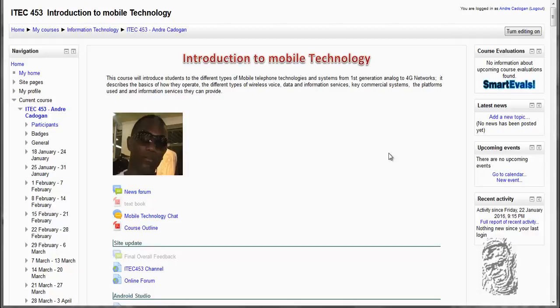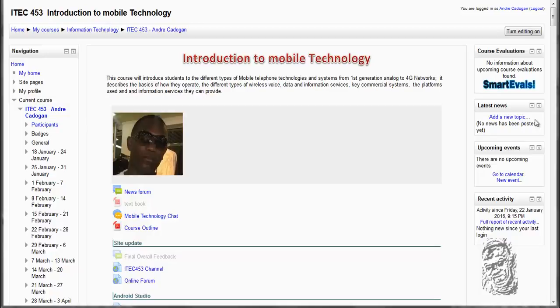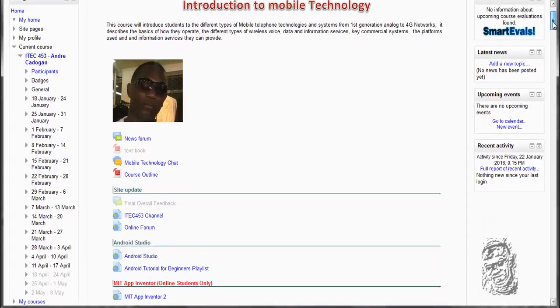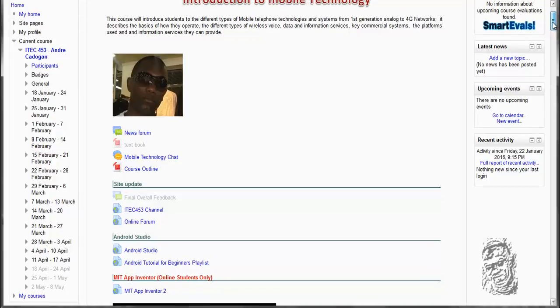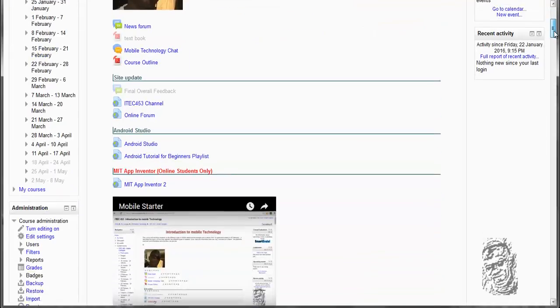Welcome again to Introduction to Mobile Technology. In this video we are going to be talking about the course content. What do I expect of you, the student of this course? We will be looking at the online environment, which is designed just like the course outline.